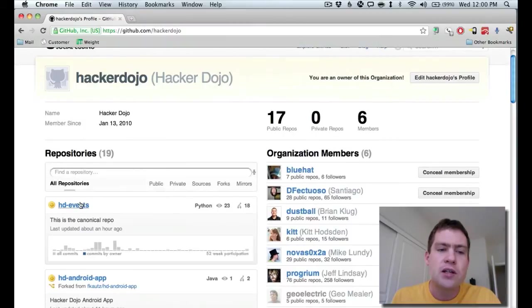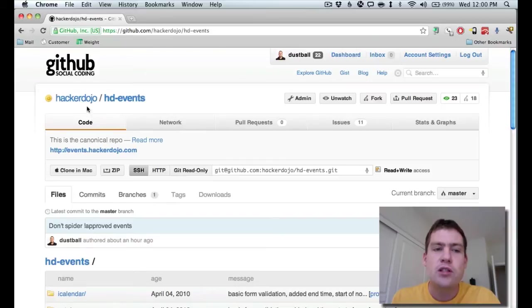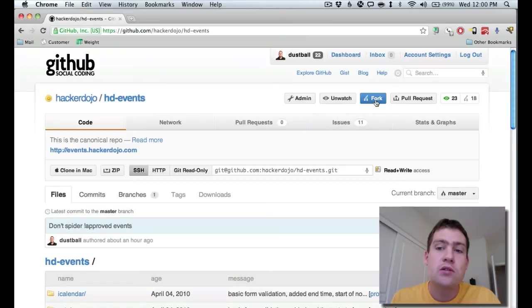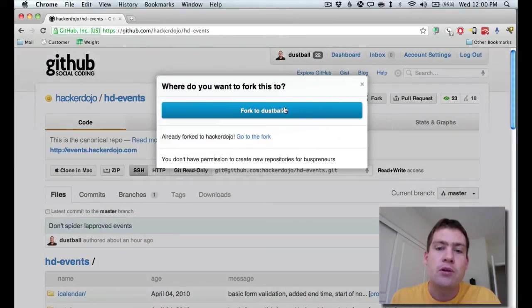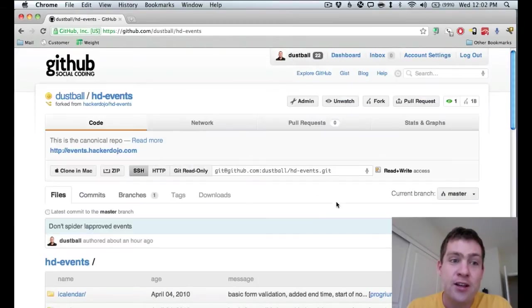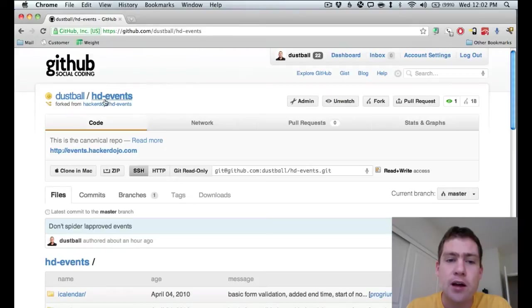Today we're interested in the event system, so I'm going to click on to hd-events. Now you see that we're still looking at HackerDojo's copy of the events code. So what we need to do is to fork it over to my personal user account of Dustball.